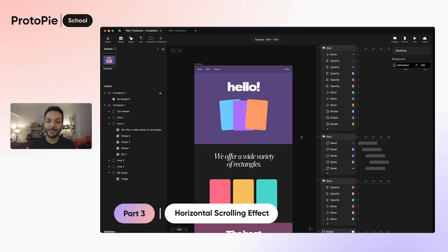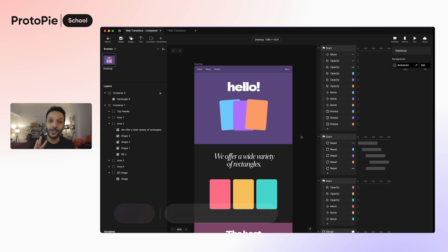What is up everyone? My name is Abbas, your ProtoPi expert, and welcome to part 3 of our tutorial on web transitions.